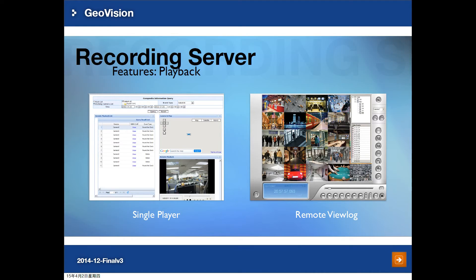Once you have recorded data in the Recording Server, you can do playback using the single player through the Recording Server web UI, or you can download Remote ViewLog from the GeoVision website and use it to remotely view recordings on the Recording Server.